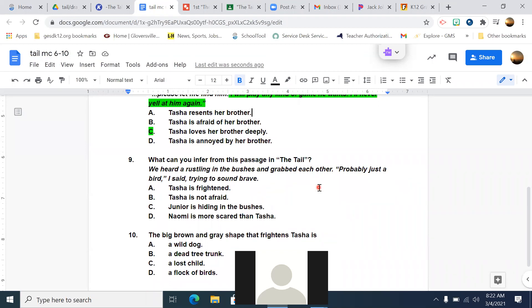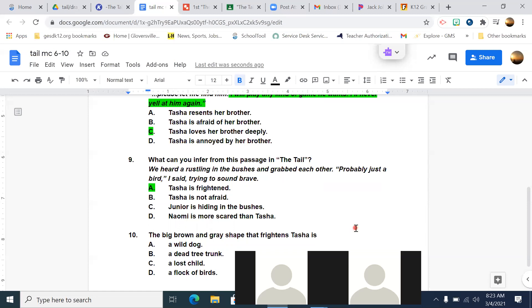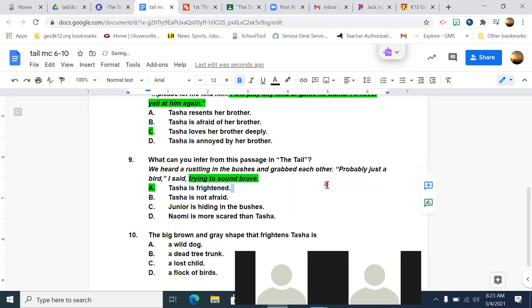All right, good job. Number nine, what can you infer from this passage in the tale? We heard a rustling in the bushes and grabbed each other. Probably just a bird, I said, trying to sound brave. Does that mean that Tasha's frightened, that she's not frightened, Junior is hiding in the bushes, or Naomi is scared, more scared than Tasha? Alex, bird, what did you get for number nine? I got Tasha's frightened. So that'd be A, right? And what did you highlight in the text above? Probably just a bird, I said, trying to sound brave. Yeah, or just like trying to sound brave would do it, right? Because it's showing that she's not brave.